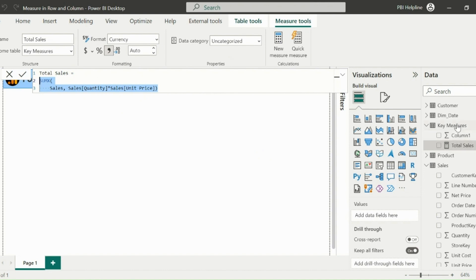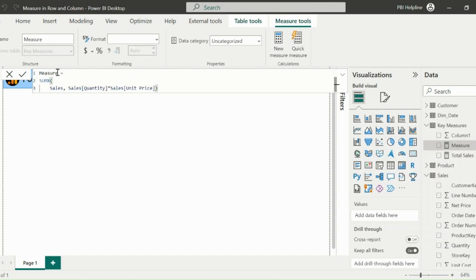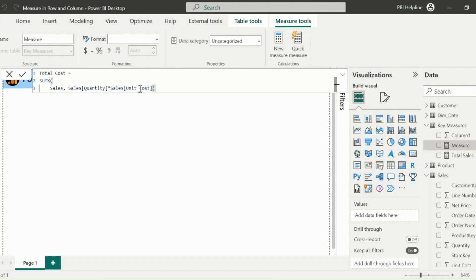I can copy the same expression for total cost measure and just change the unit price to unit cost. These sample measures are just for the demo. You can use any other measures.